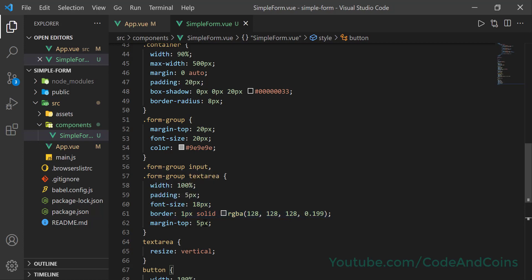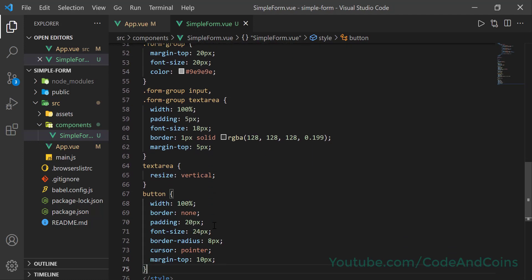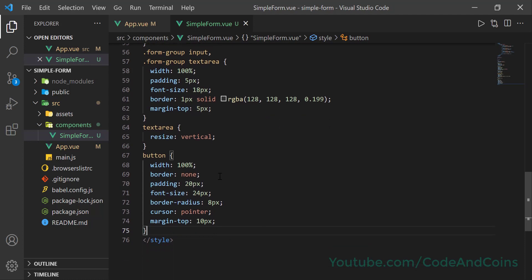For input fields and text areas inside a form group, we make width 100%, padding 5px, font-size, and border 1px solid with a color. Margin-top is 5px. Resize vertical means the user can resize the text area vertically but not horizontally. At last, for the button, width 100%, border none, padding 20px, font-size 24px, border-radius 8px, cursor pointer, and margin-top 10px.